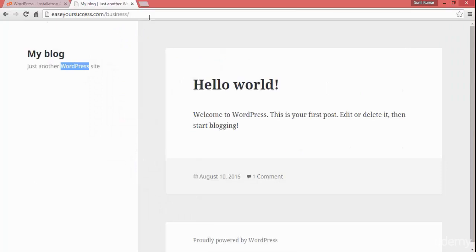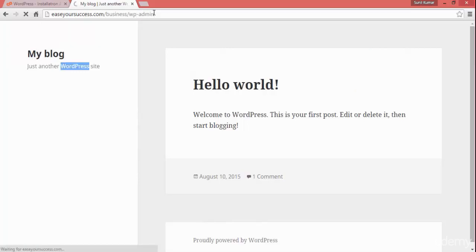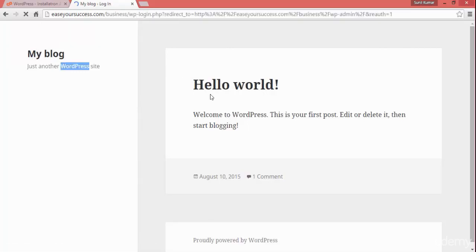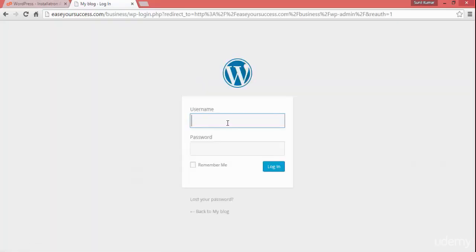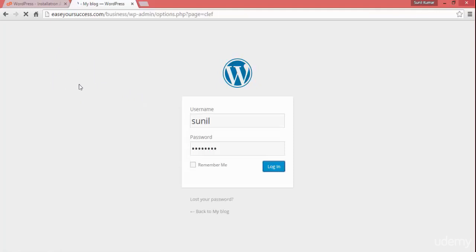We have set the admin password. To go to the admin panel, we go to wp-admin and press enter. It will ask for the username and password we created during installation. I created the username 'sunil' with a password, so I'll click login and it will take me to the WordPress backend — the admin dashboard.